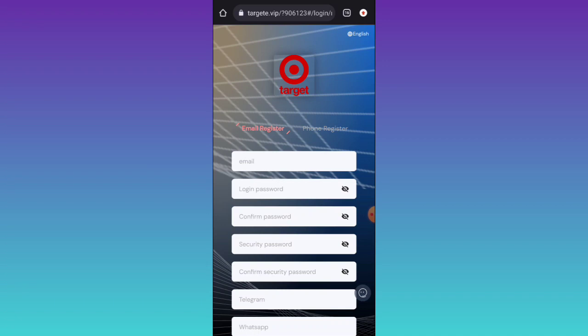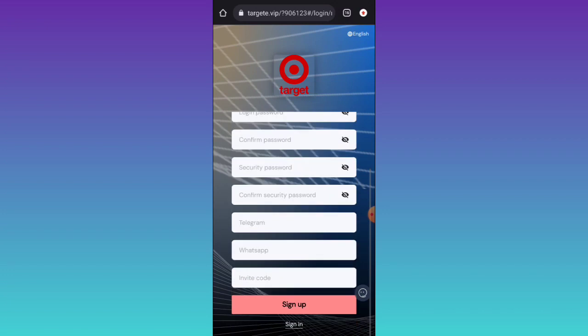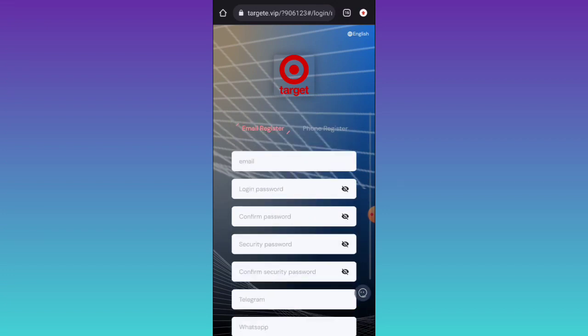When you click on the registration link, you will get the sign-up page. In the interface you have to register your account. In the registration process, you have to fill up your email address, login password, confirm password, then fill up your security password and confirm secret password. Fill up your Telegram number, version number, upload it, and click on send. You have successfully registered in this platform.